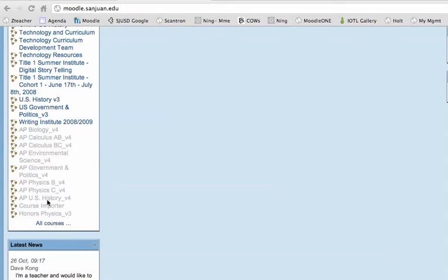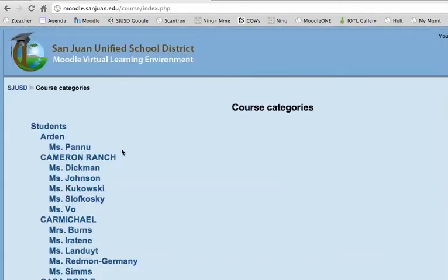In the top left corner, you're going to find all courses, and you're going to click on that. It's going to take you to all the courses that are available in San Juan Unified.